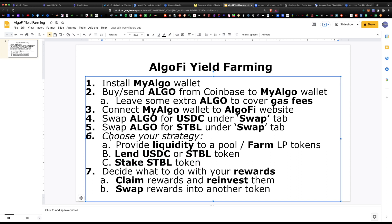That covers the three different strategies to earn money on the Algofi website: you can provide liquidity, you can lend USDC or STBL token and earn up to 10-12%, or you can stake the STBL token and earn 10%.